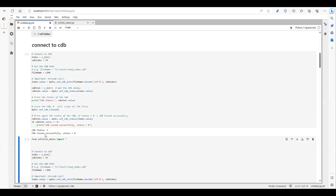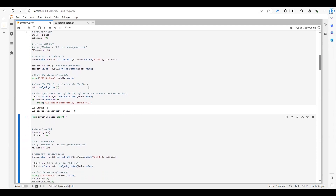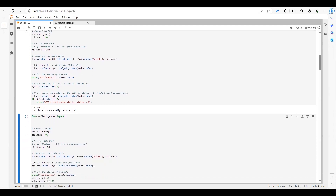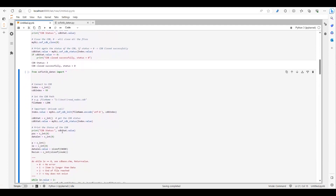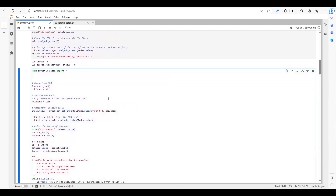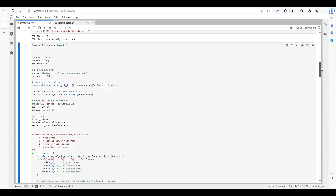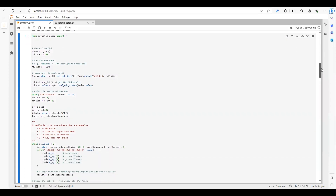Let's run this code and check the status of our CDB file. The CDB status is 3 and now it has been closed. Whenever you want to extract something, you first have to connect to the CDB and then read it — that's what is done in this part.